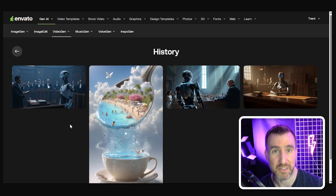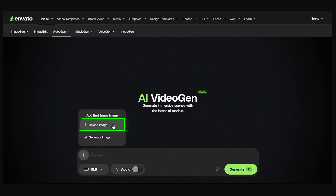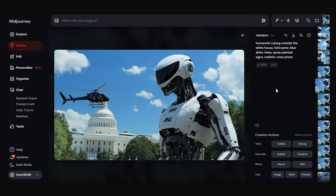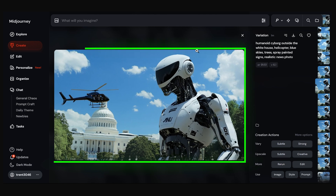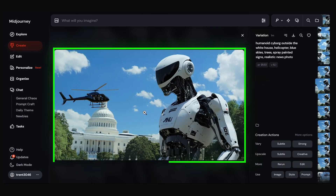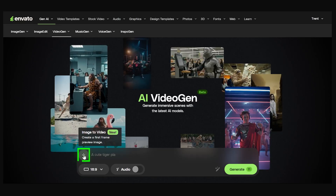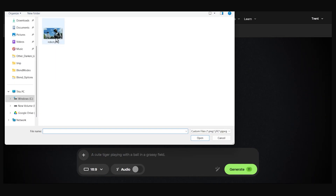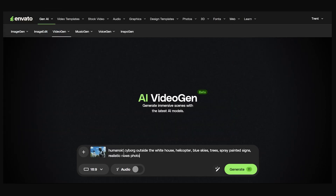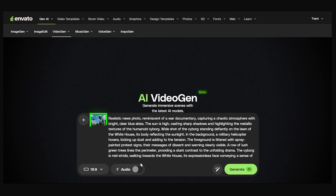When I created the first image there was an option to upload an image, so let's see how that works. You can upload your own image or use another AI image generating tool. I've created a scene in Midjourney — a robot in front of the White House with a helicopter in the background. I've saved it to my computer, so let's upload it to Envato. I'll choose 'Upload Image,' pick my robot, paste in my prompt, and expand it.